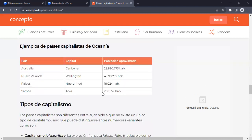En Oceanía, el continente más pequeño del globo terráqueo, tenemos: Australia, capital Canberra, con 25.890.773 habitantes; Nueva Zelanda, capital Wellington, con 4.699.755 habitantes; Palaos, capital Ngerulmud, con 18.024 habitantes; y Samoa, capital Apia, con 205.557 habitantes. La mayoría de estos países — Australia, Nueva Zelanda, Palaos y Samoa — son países 100% capitalistas.